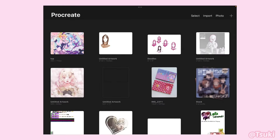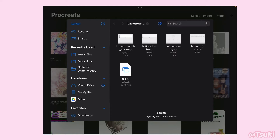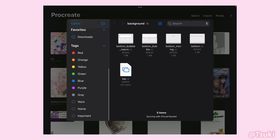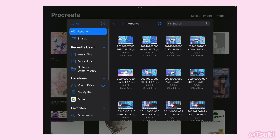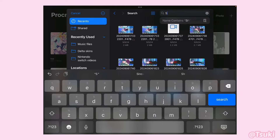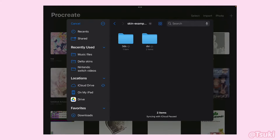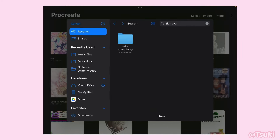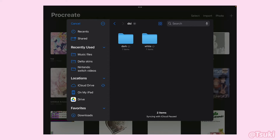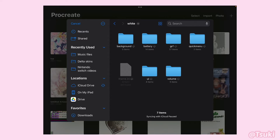Now we're going to go into Procreate — this is my go-to for this process. Head over to Import. If you haven't already, unzip your files. I organize the files so I can grab images easily, but if you're having a hard time finding them, just go to Recents and type in Skin Examples and you should find it. To find the background folder, go to Skin Examples, head to DSI, and for this tutorial we're going to do White, so click on White — here are all your asset files you need for this process.